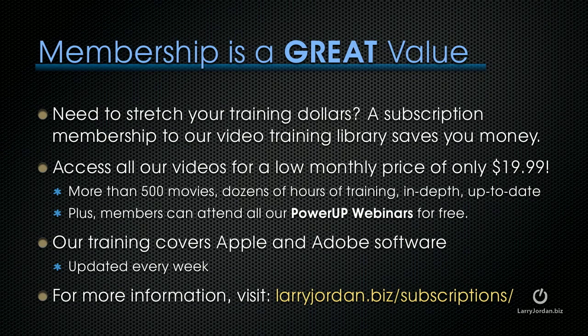If you need to stretch your training dollars, a subscription membership to our video training library saves you money. You can access all of our videos for a low monthly price of only $19.99. This gives you access to more than 500 movies, dozens of hours of training, all in-depth and all up to date.